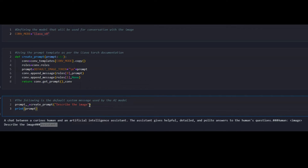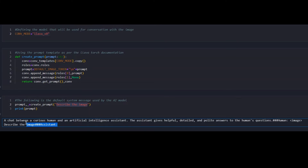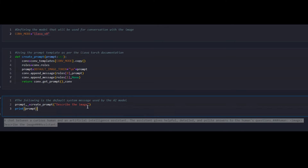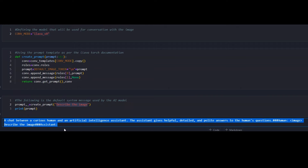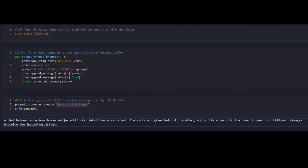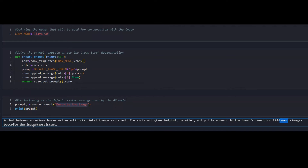Here is the prompt template in practice: there's an input which is basically the image that will be tokenized, followed by the actual prompt on the next line. The first rule is for the user giving the prompt, and the second rule is for the AI assistant processing it and giving an answer. When I say 'describe this image,' it is converted into a format understood by the large language model — a conversation between a curious human and an AI assistant that gives helpful, detailed, and polite answers.